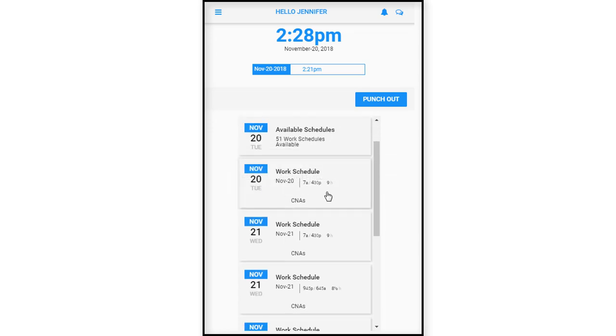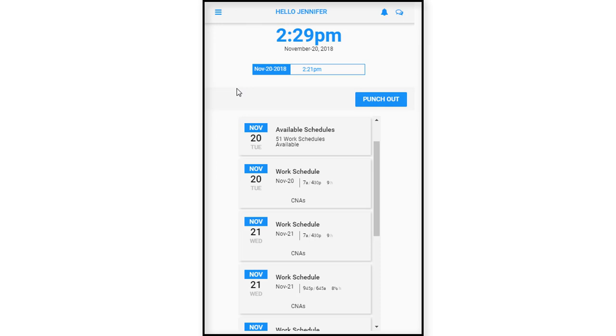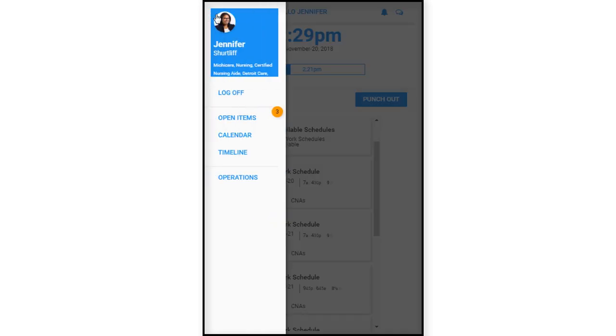In some instances, there may be a window where you may have a certain number of hours or a certain number of days in which you can remove your PTO request. In an instance such as that, and you've passed the three-day mark or the two-hour mark, whatever it may be, then it will not allow you to perform that function.